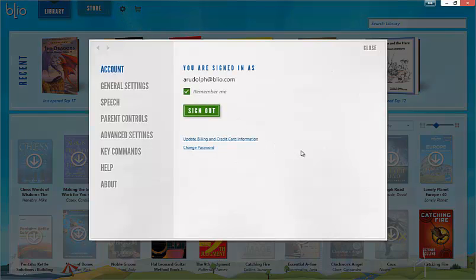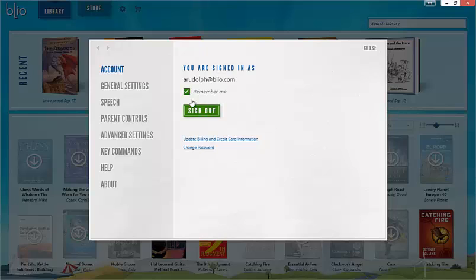We're going to go over accounts, general, help, and about. In the account section, you'll have the option to update your account information or to log out.